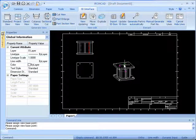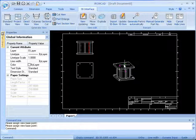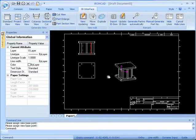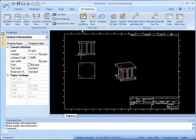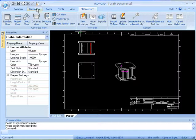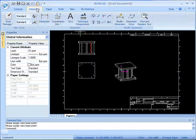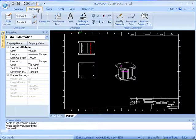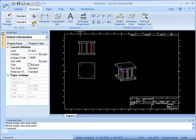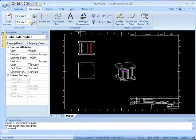Now these views are fully associative back to the 3D drawing, and we can fully annotate these views. So I'm going to go in, and to begin annotation, I'll click on the dimension tab, and to place dimensions, I can just click on the dimension tool.